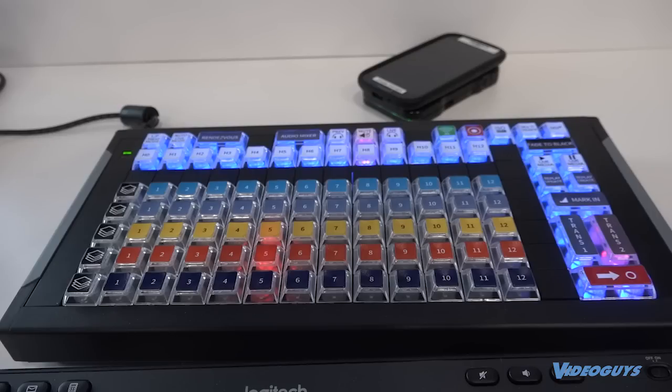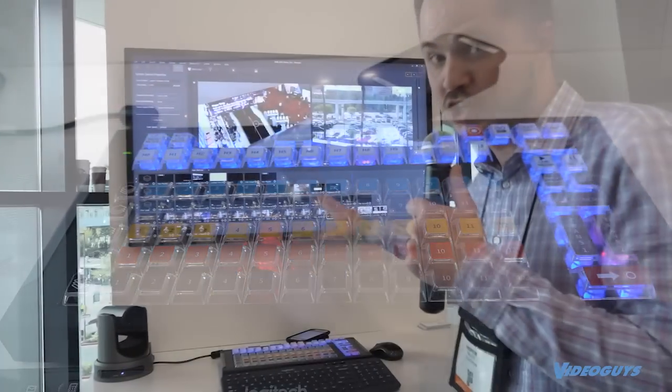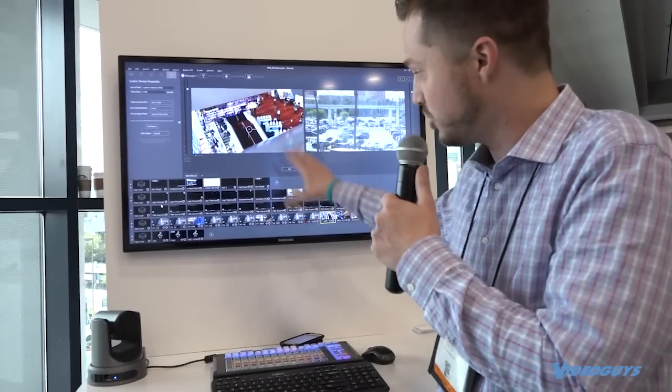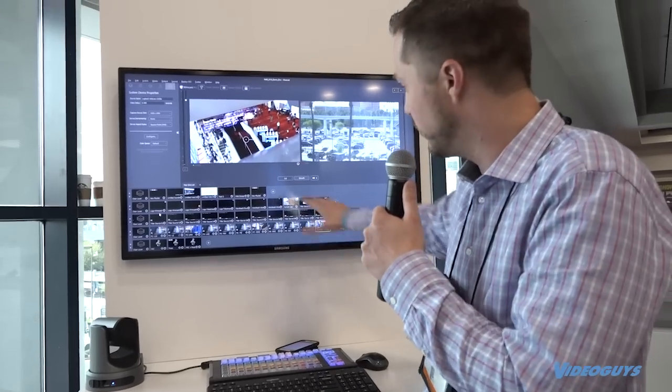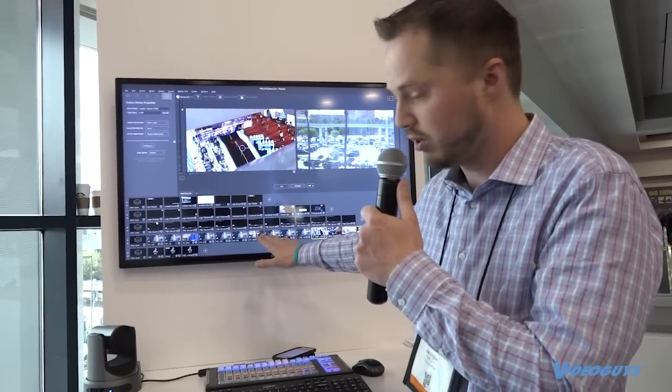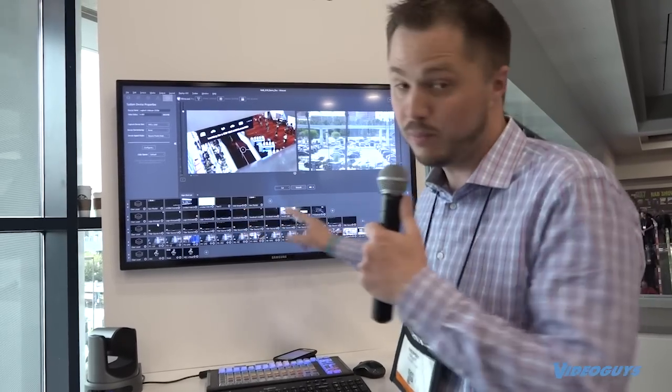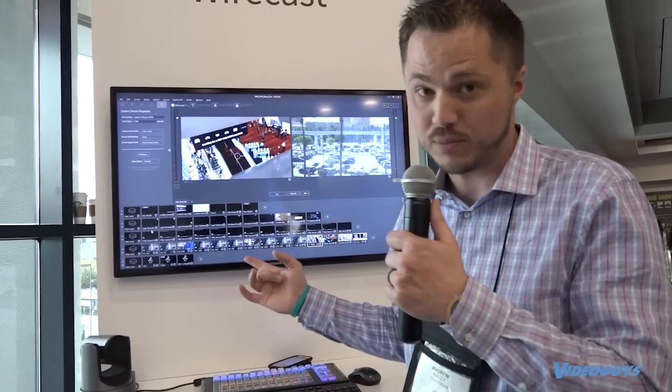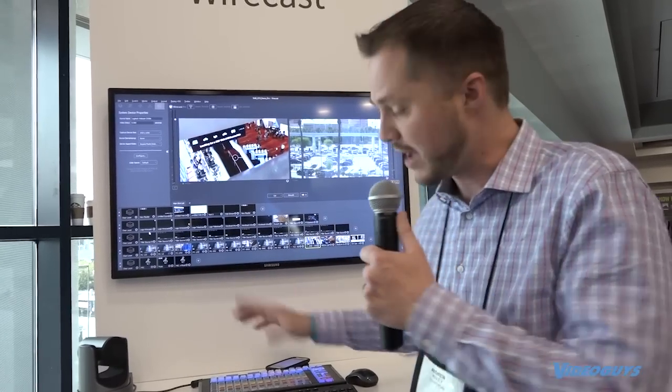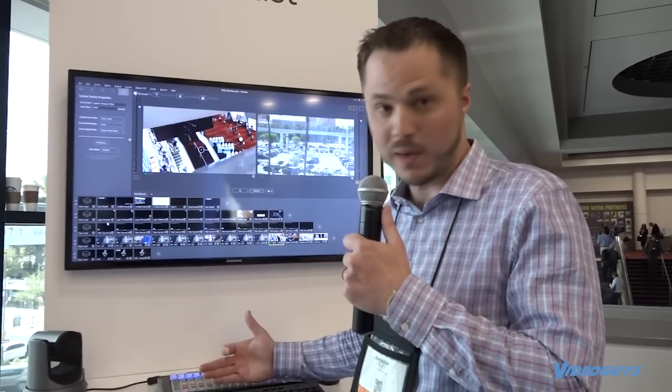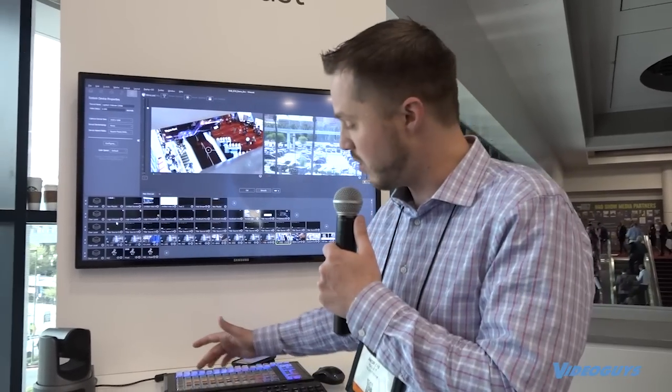And you're probably noticing that there's a ton of shots here on the Wirecast shot list. So we've got the first layer, second layer, third layer, fourth layer. As we bring in sources into our Wirecast projects from scratch, the X-Keys controller will automatically detect them and assign them to a key on the corresponding layer.